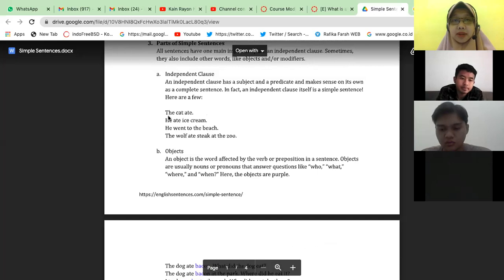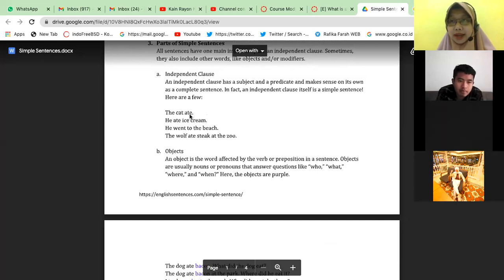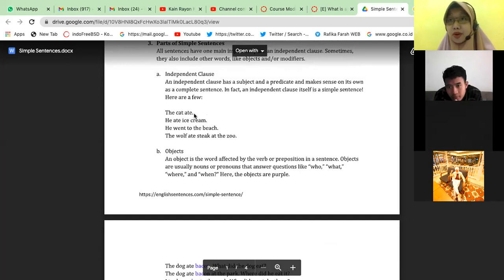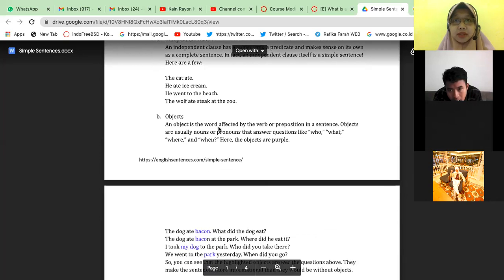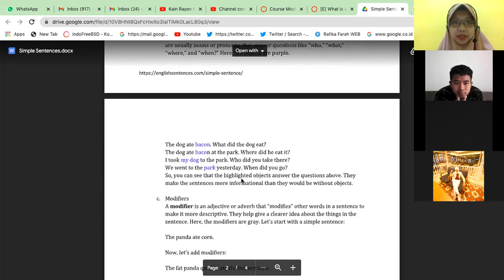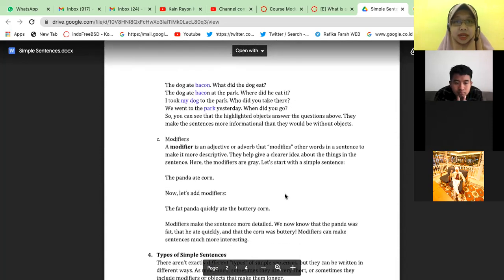An object can be added. For the sentence 'The cat ate,' it lacks an object. Verbs that require an object are called transitive verbs — they need an object structurally. 'The cat ate' — you would ask, ate what? 'He hit' — hit what, hit whom? So an object is the word affected by the verb or preposition in a sentence. Objects are usually nouns or pronouns that answer questions like who, what, where, and when.